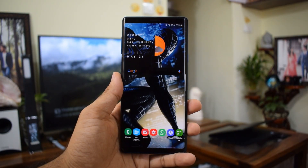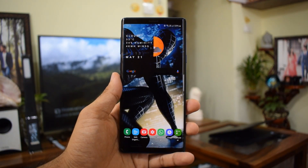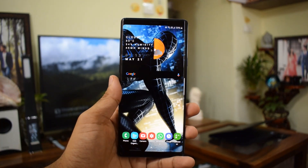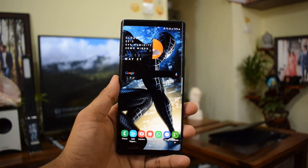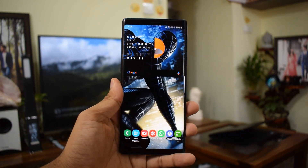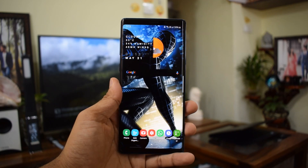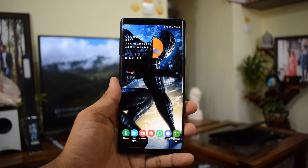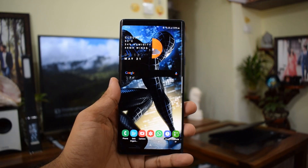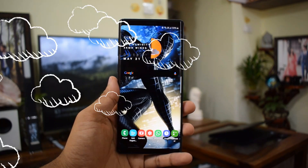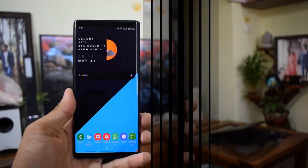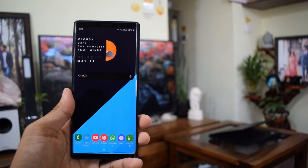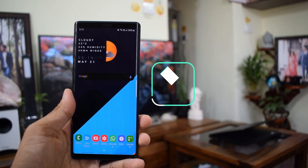Hey guys, welcome to Apex, thanks for tuning in. Nowadays a lot of us run out of storage space on our phone, filled with high definition photos, videos and other files, and we prefer to have more space to store our memories online. There are many applications which provide free online cloud storage with some cool features. In this video, let's take a look at four such cloud storage Android applications.